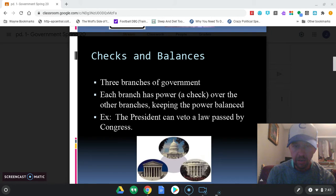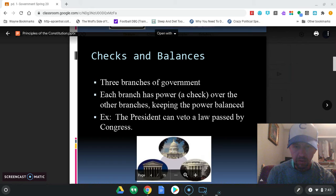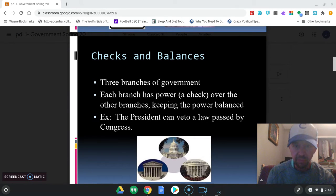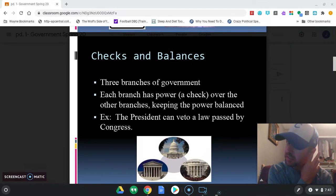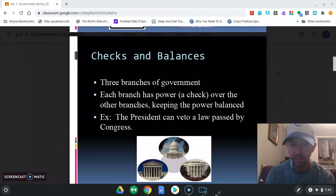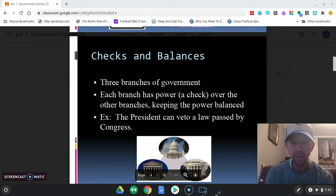Looking at this chart, here's a brief example. The legislative branch's job is to make, write, and pass laws. So let's say the legislative branch passes a bill — a bill is a proposed law that hasn't become a law yet — and they pass it through both houses of Congress.